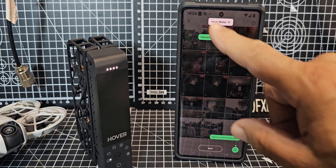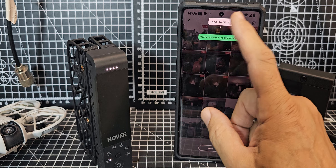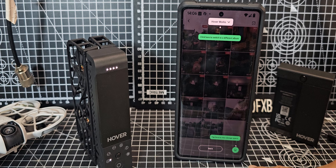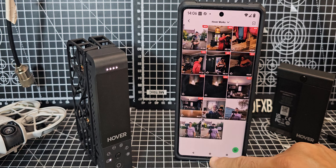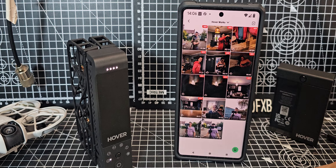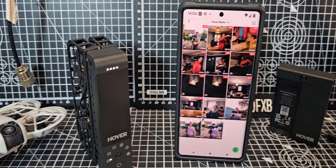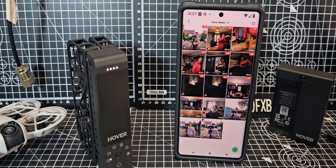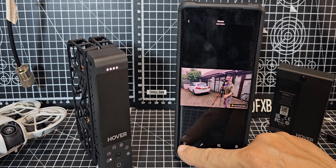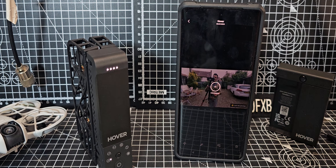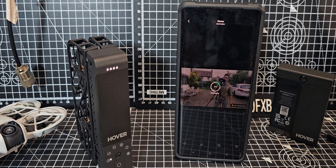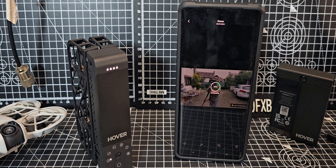Now we've got a few tips here. Hover works — click here to switch to a different album, tap here to view storage and space. I'll just tap 'Got it.' These are different videos on my phone — not all from the Hover, some from just practicing around my house. If we tap one with me in it, you've got a delete option but also a download option.